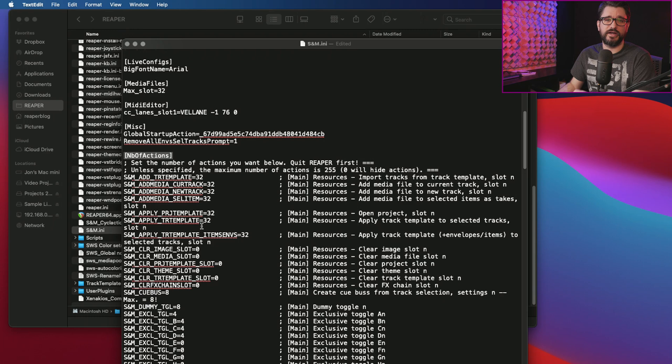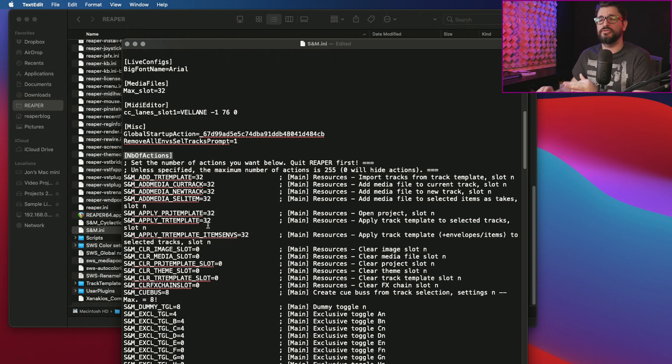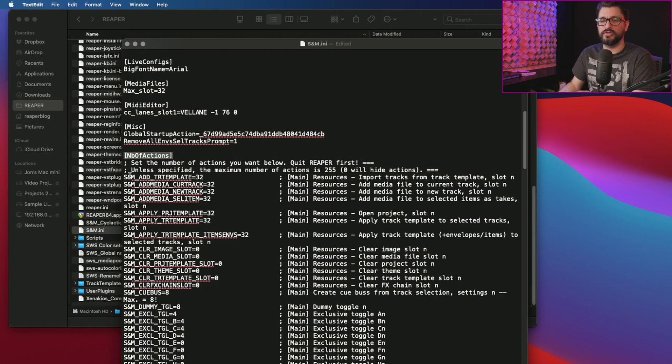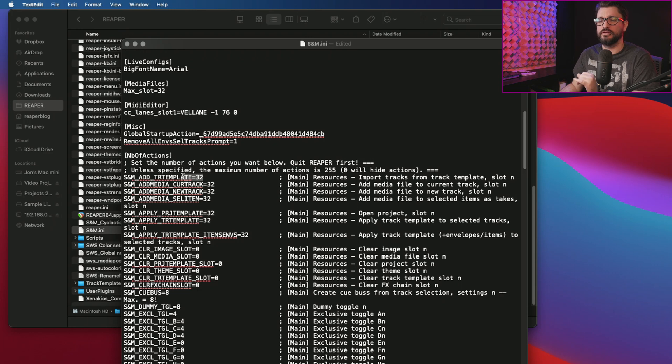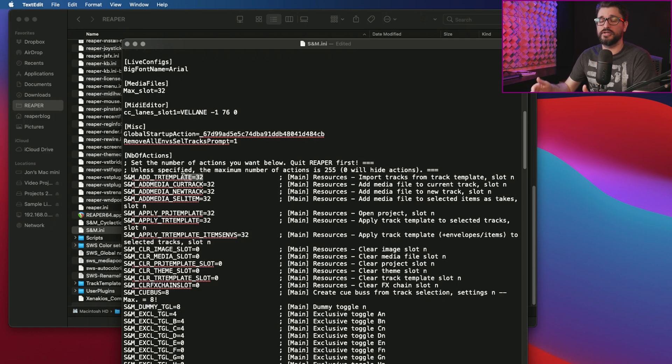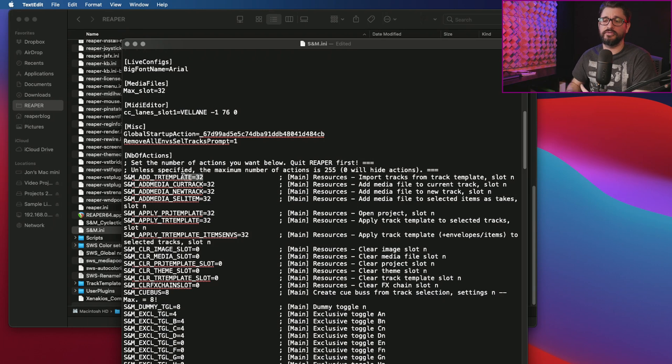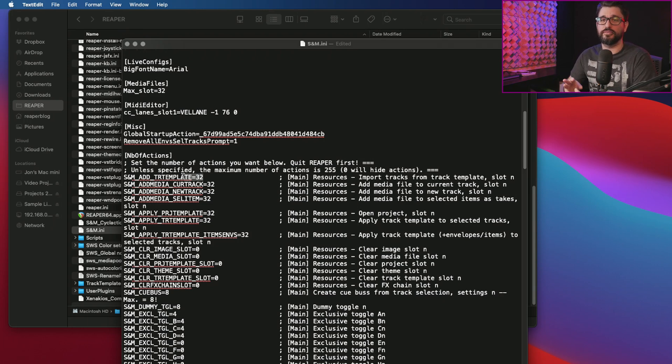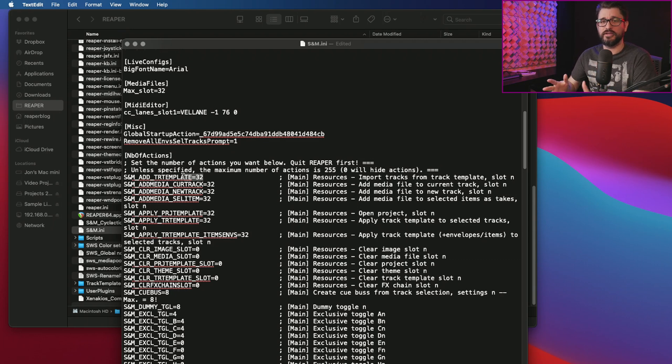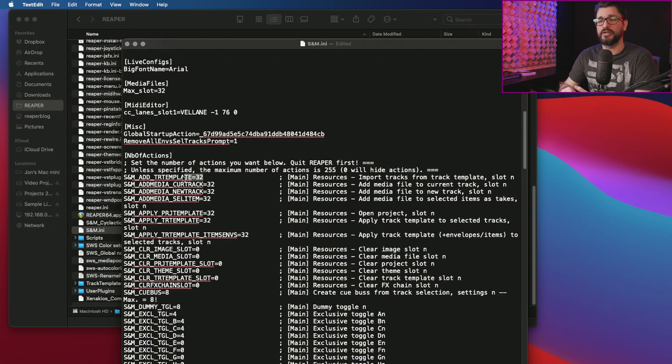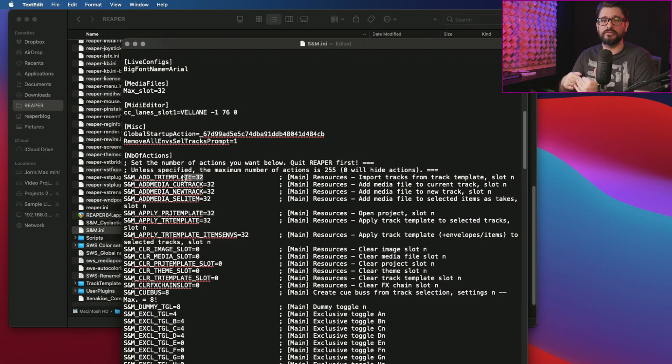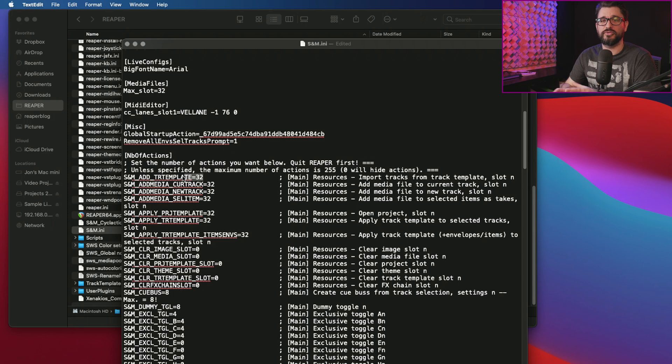What we're looking for here is this section called number of actions. There's a number of actions that correspond to functions for the SWS resources window. For example, add track template equals 32. The number of actions will be import tracks from track template slot one all the way up to 32. The default for this is four. So on yours you're probably going to have only four slots available from the action list. You can have as many slots as you want within the resources window, but the number of actions will be defaulted to four. So just make sure that you're editing this file to increase the number and you're doing this with Reaper closed.